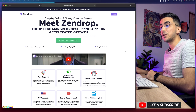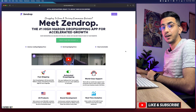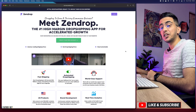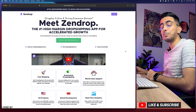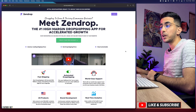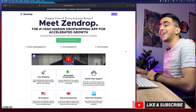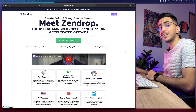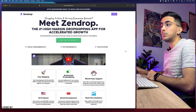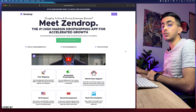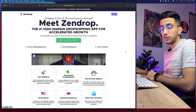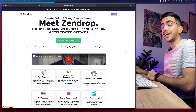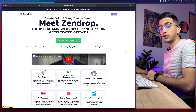In this video I will show you how to use Zendrop for dropshipping with Shopify. A couple of weeks ago I made a video on the best dropshipping suppliers for 2023, and the first one I mentioned was Zendrop. I picked them based on a lot of factors — the first being reviews. They have the highest reviews from dropshippers.